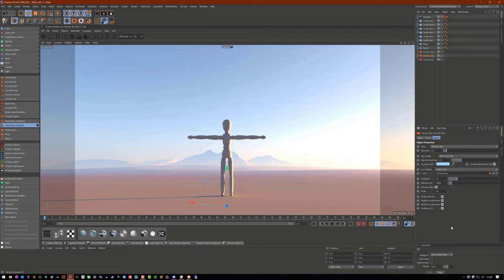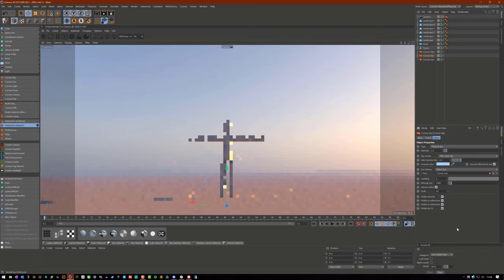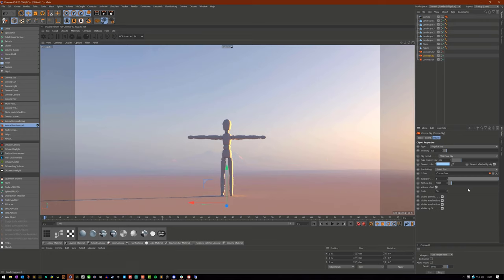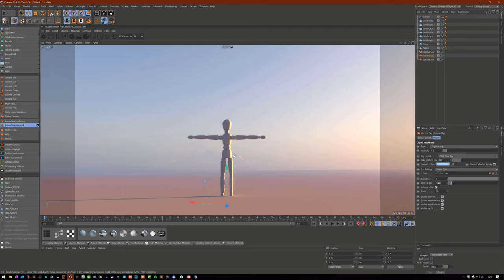So if you want a really hazy and overcast kind of day, kind of groggy looking, you would increase your Turbidity. And as you can see here, with a Turbidity of 5, we now have this volume being acted upon by the Turbidity, making it look really smoky in this case.